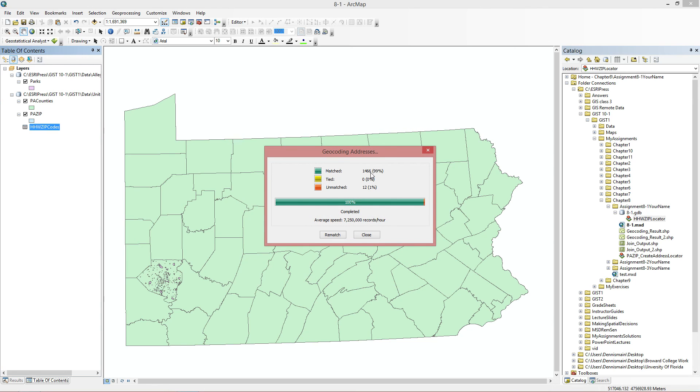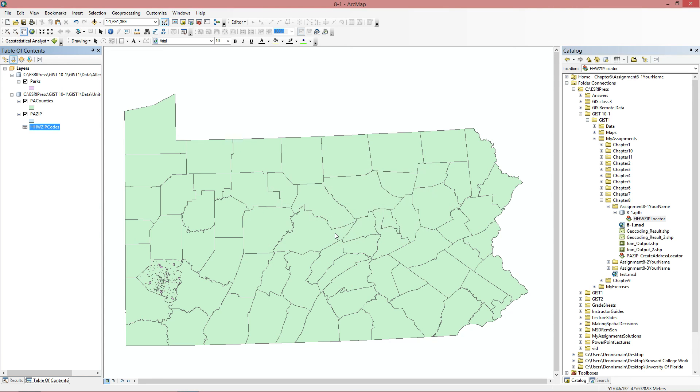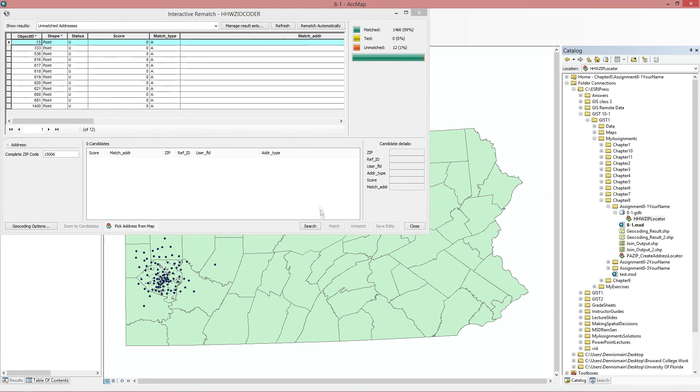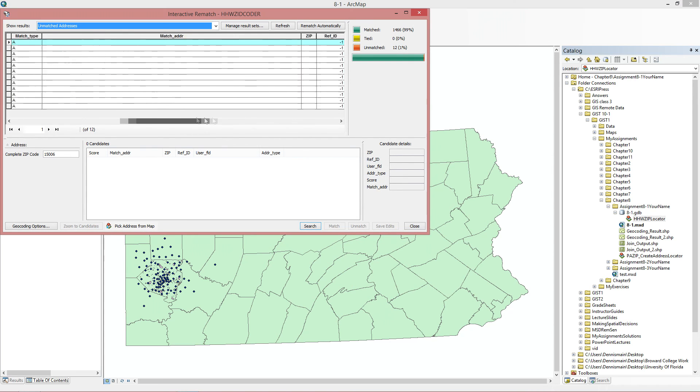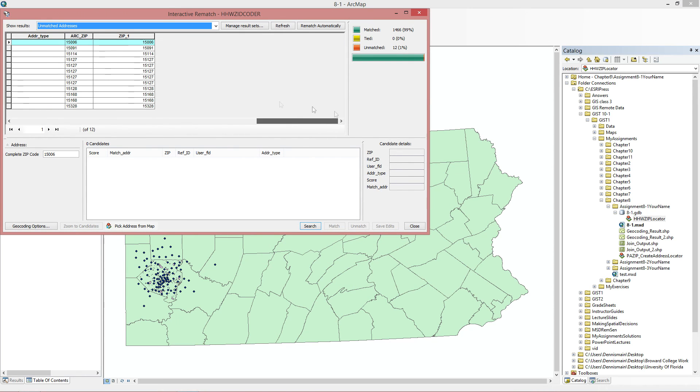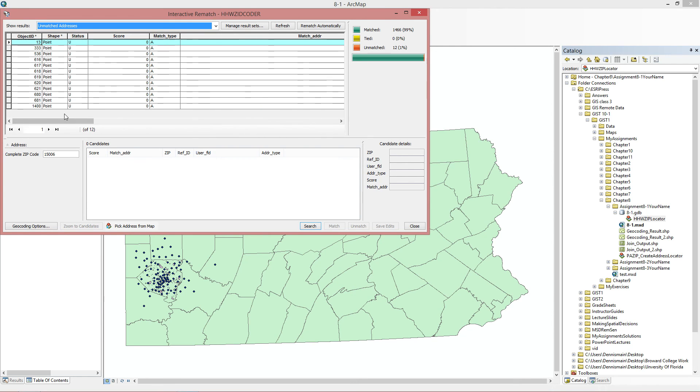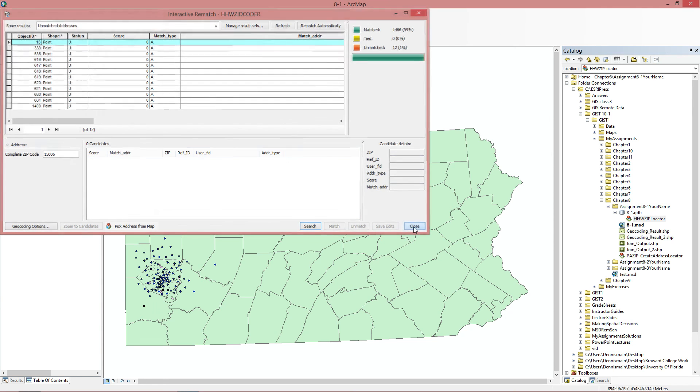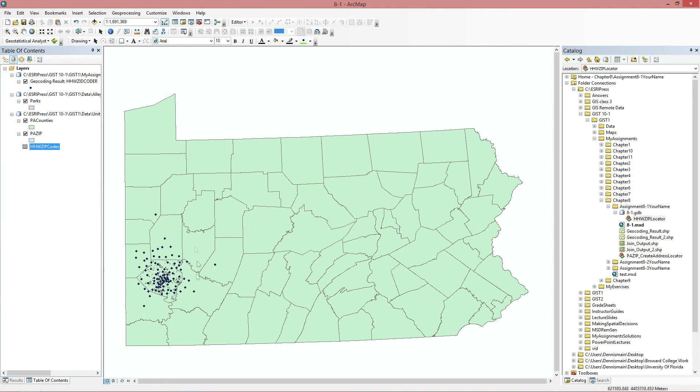Now if you weren't saving it in the GDB, you would turn it into a shapefile, but we're going to save it as a feature class. So it says we have 99% matched and 1% unmatched. That's pretty good. I don't think we're supposed to have 100% matched. And if you go to the rematch here, take a look at it. And we don't really have much to work up to figure out what's wrong with them or whatever. So 99% is good enough. And I'm pretty sure it doesn't ask you for 100% anyway.